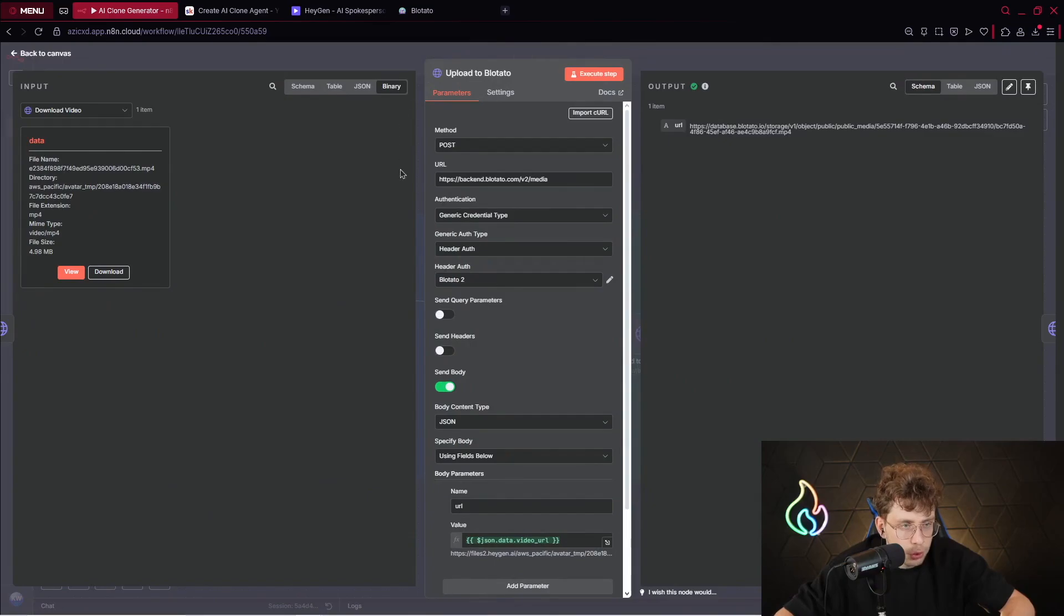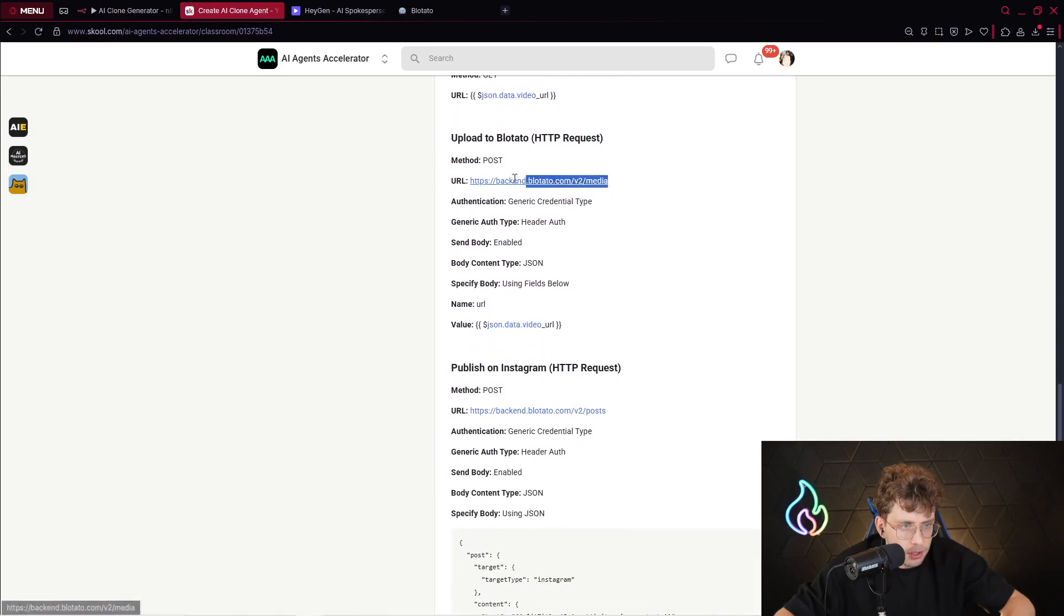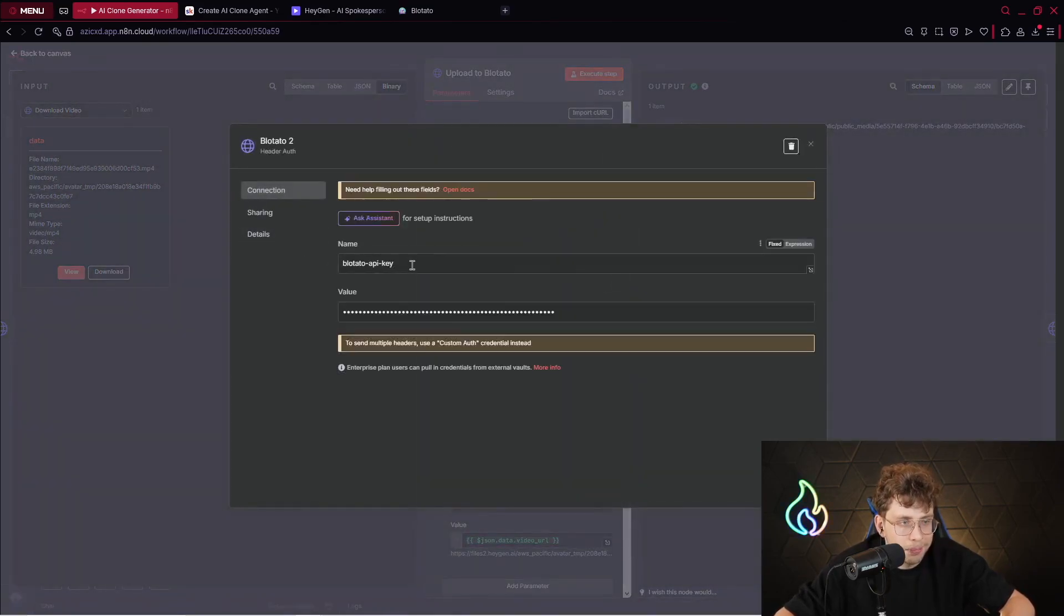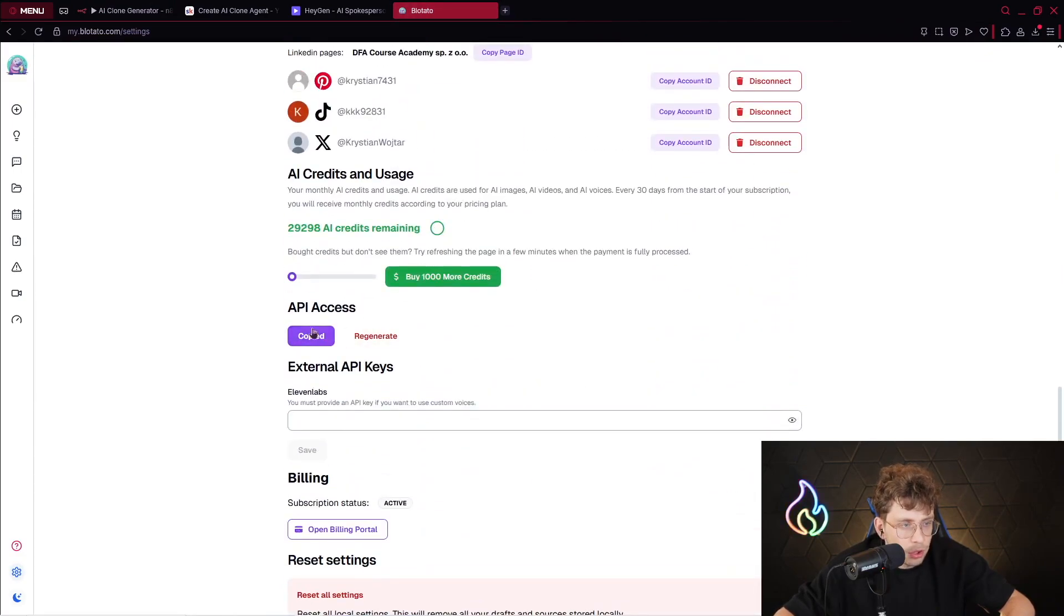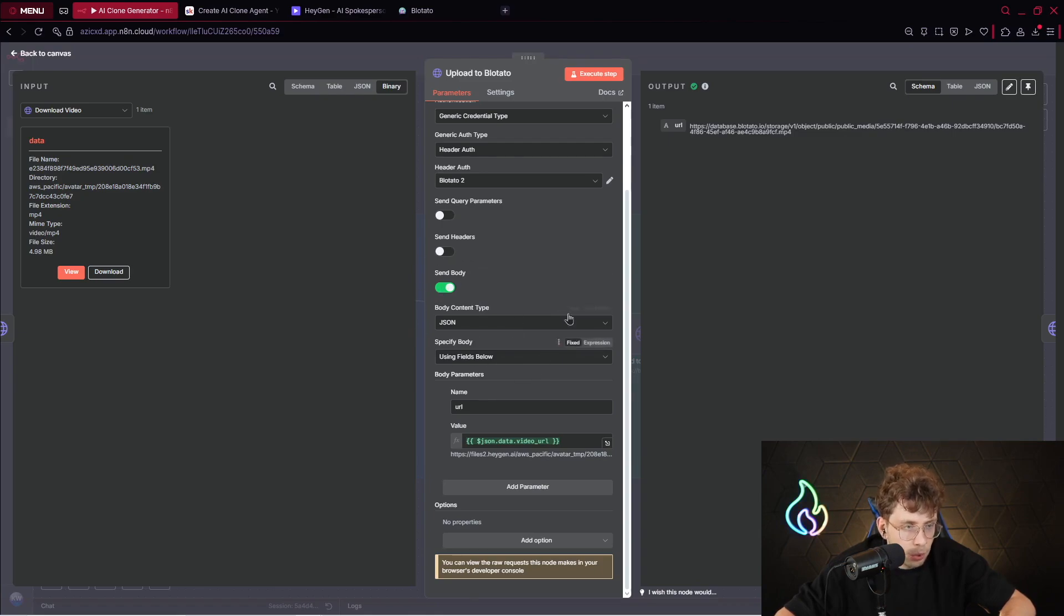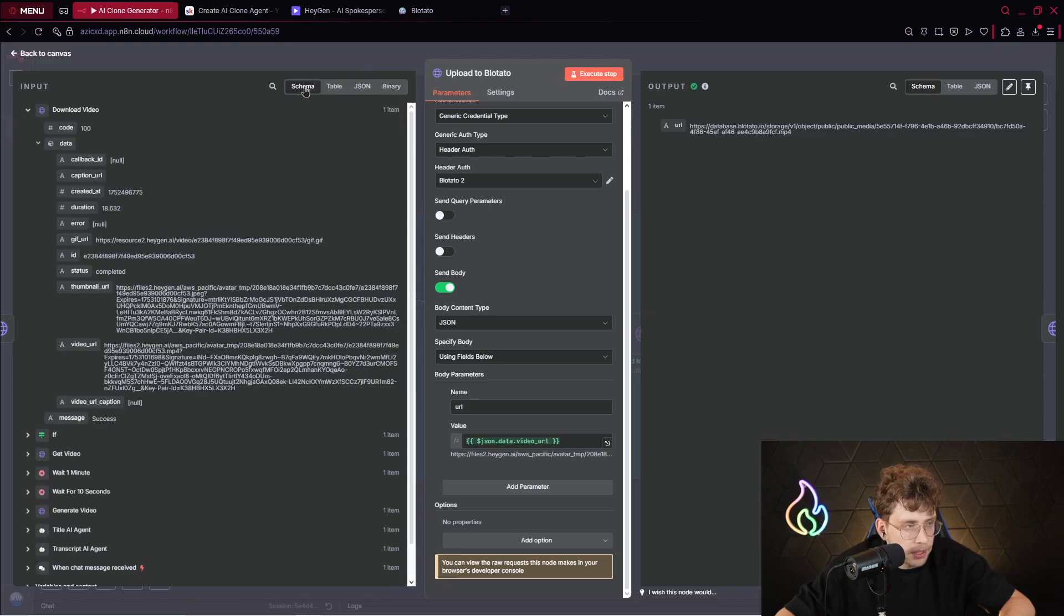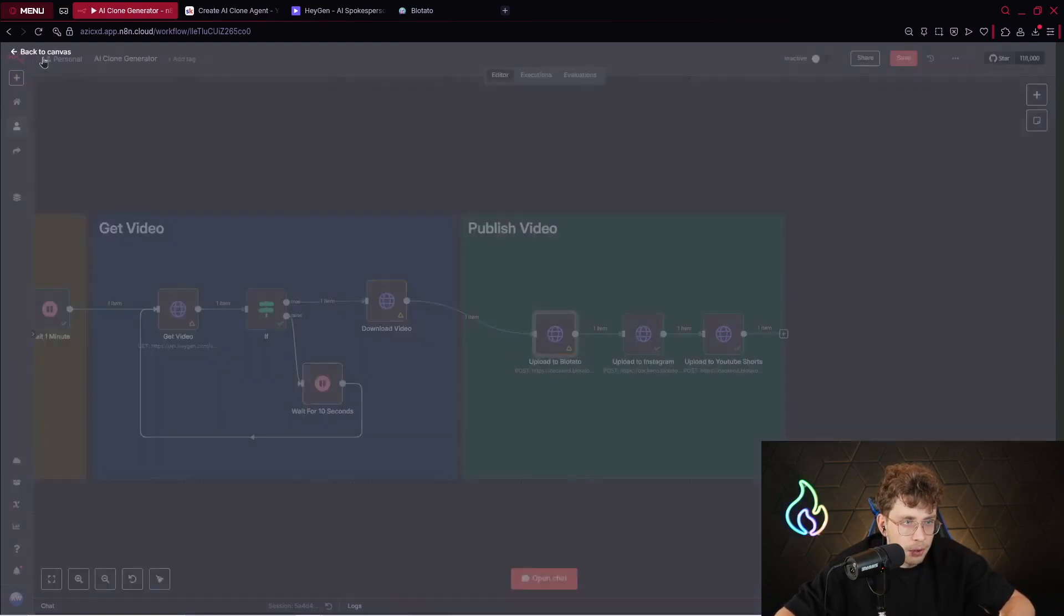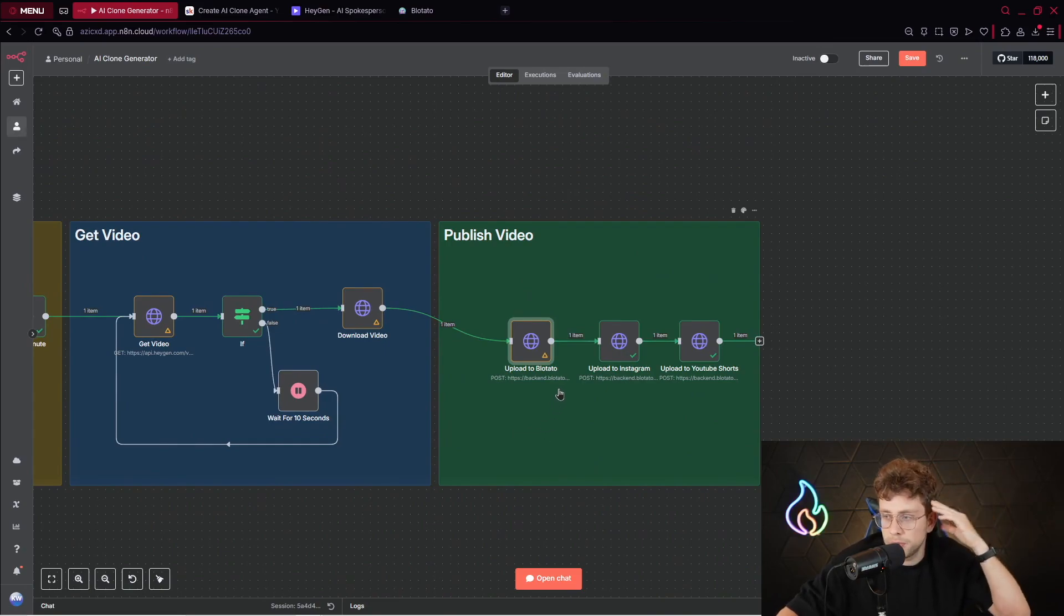Simply, what we do, we provide this simple URL. You can find it right here. We just say you want to get to the backend of Plotato and get the media. For the authentication, let me show you what you need to do. You pick generic credential type, header authentication, and simply you type plotato-api-key. This exact sentence. If you're in Plotato, you go here, you copy API key and you just paste it in the value. You click on save and you're ready to go. When it comes to the further part of this node, you need to enable send body. You pick JSON using fields below and in the name you provide the URL. For the URL, you pick this specific video URL from the previous node. So simply just get it from here and you execute the step.